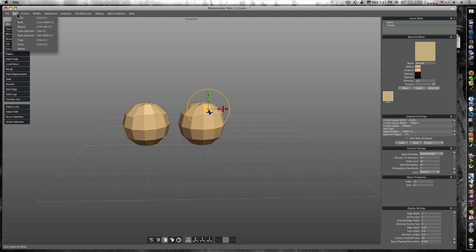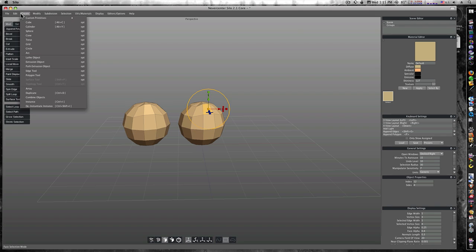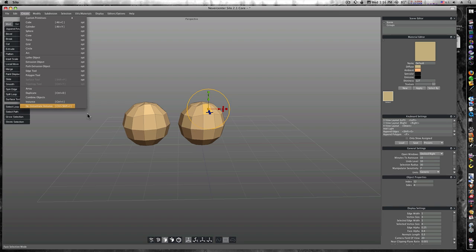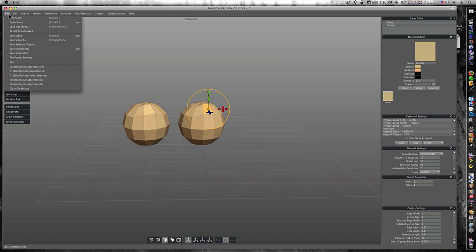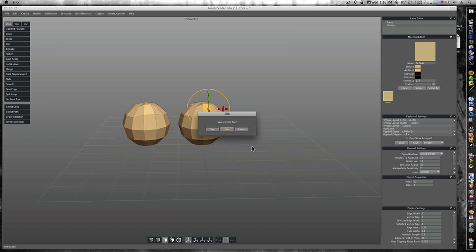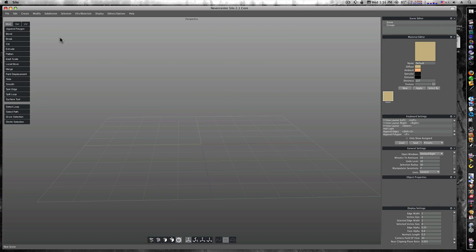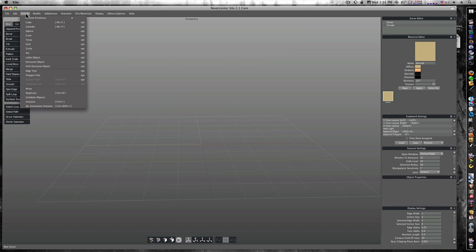Let's see if there's anything else I want to go over in this little video just to get you started. And you can de-initiate instance if you want to. Let's get a new scene.